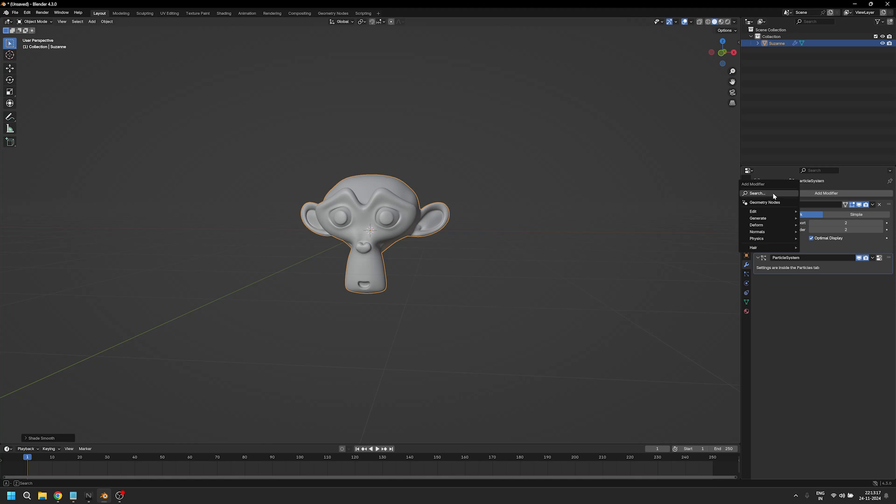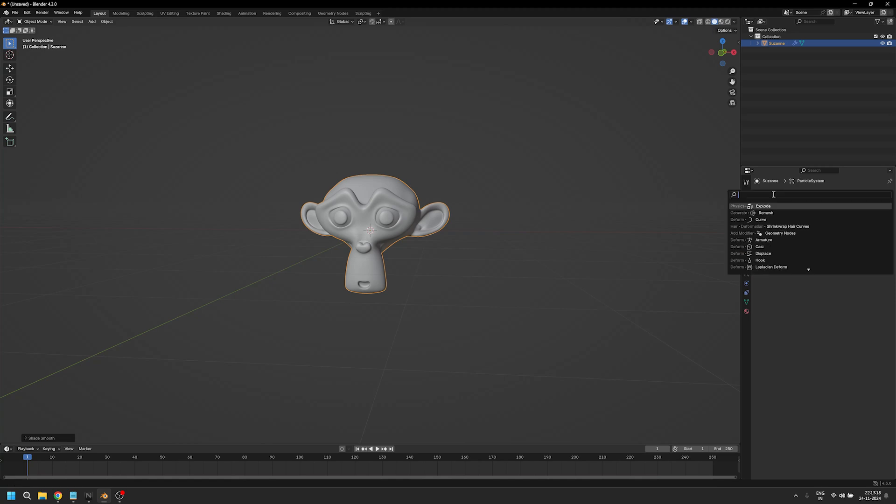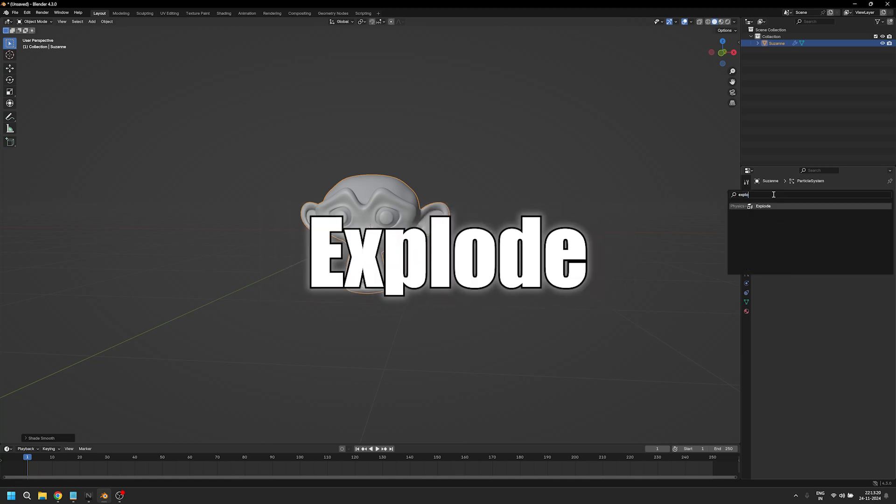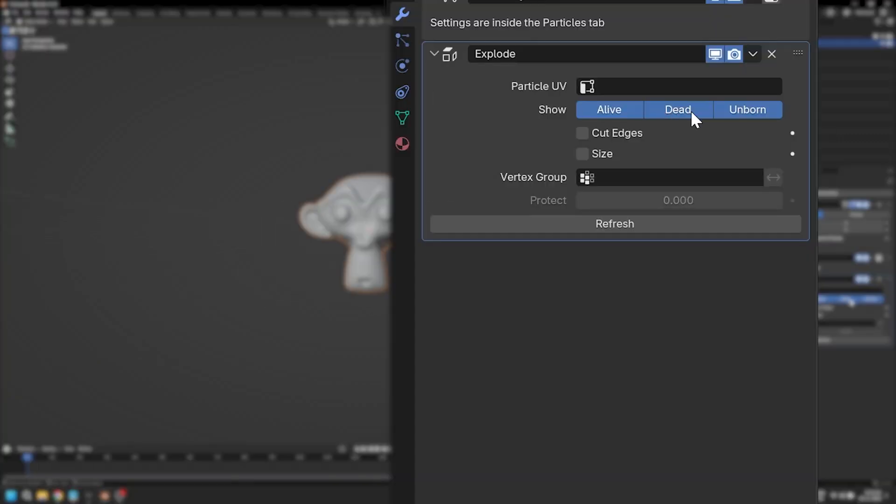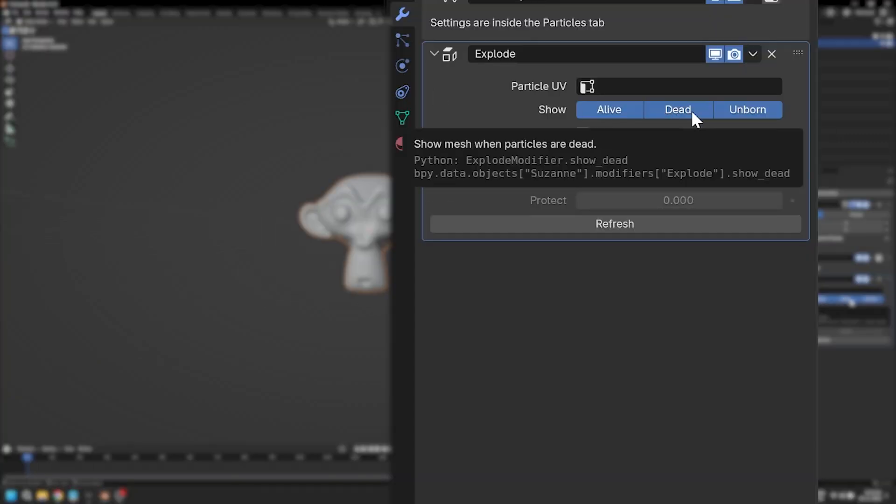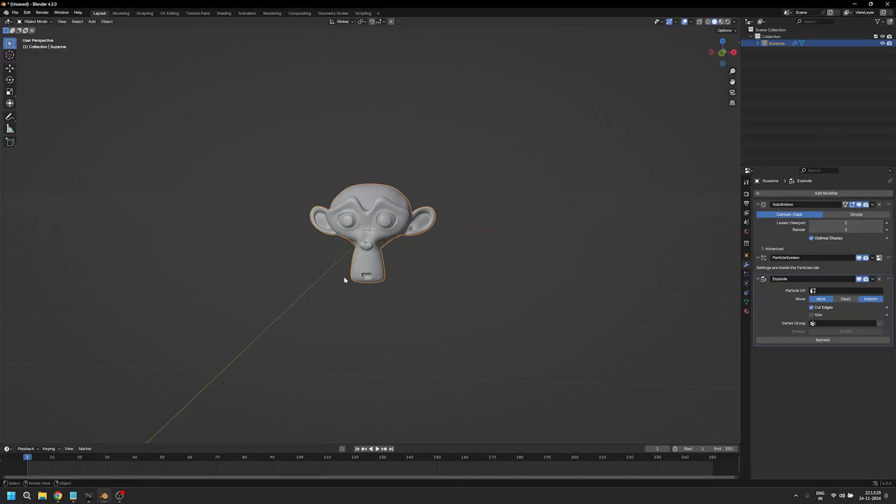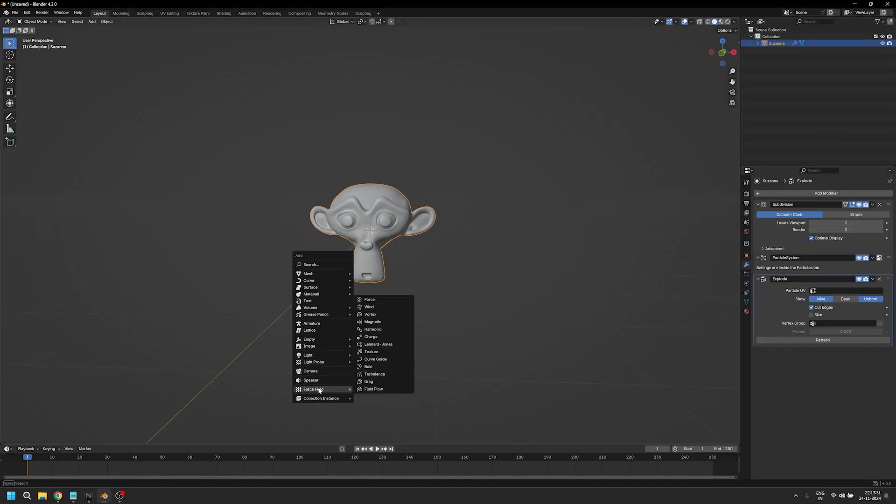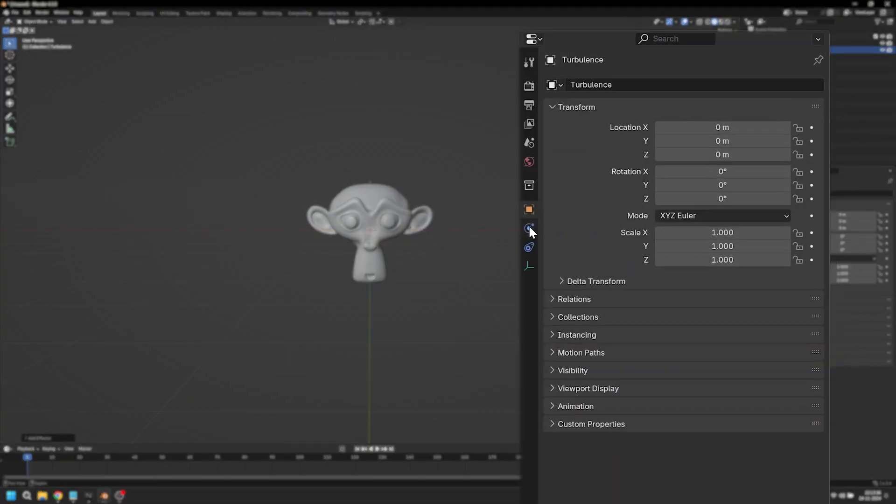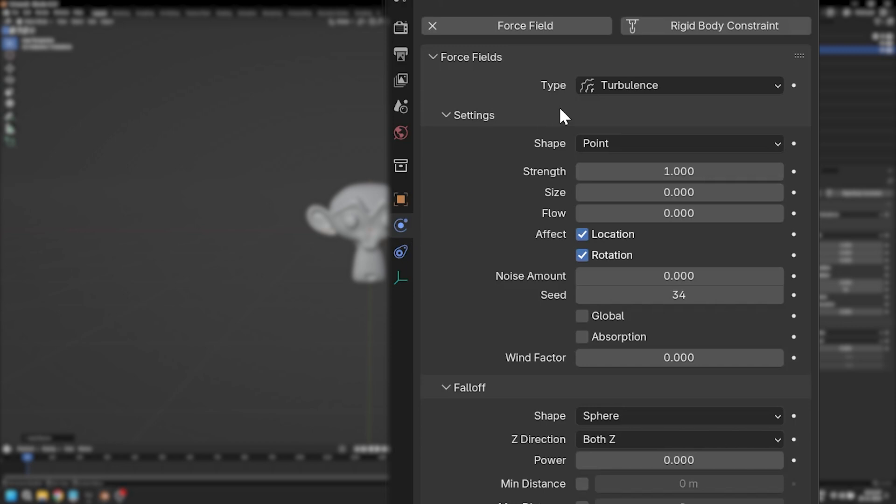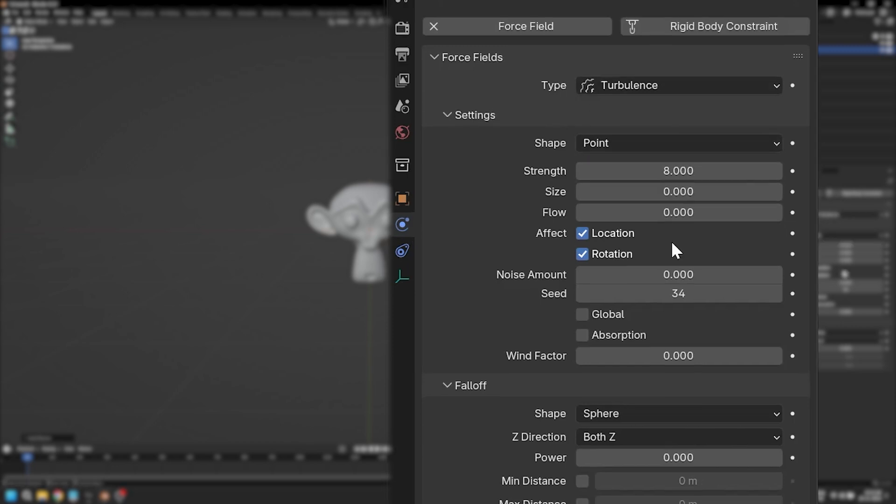Once we're done with this, we're going to add another modifier called explode. Make sure to uncheck dead and check on cut edges. Now let's add a turbulence force field and change the power to eight.